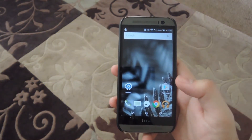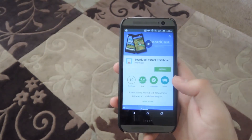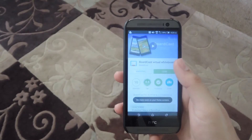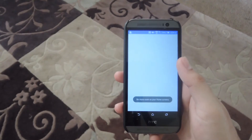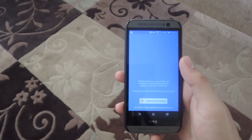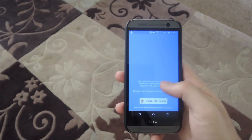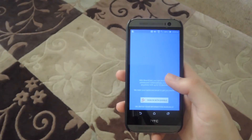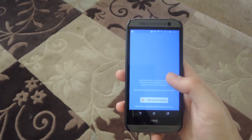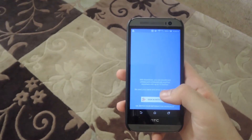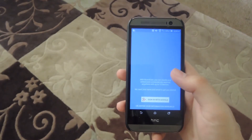It is a free download from the Google Play Store, so go ahead and open up your Play Store app and install BoardCast. Once you have it installed, go ahead and open it up. The first thing you're going to need to do is sign in with Google, because the app needs a way to identify your device. You can also enter your information manually if you'd rather not sign in with your Google account.